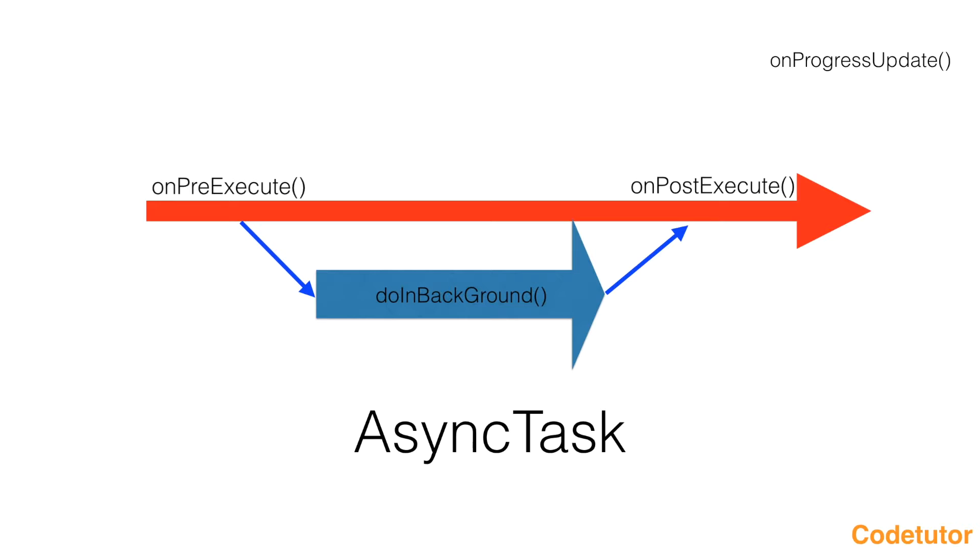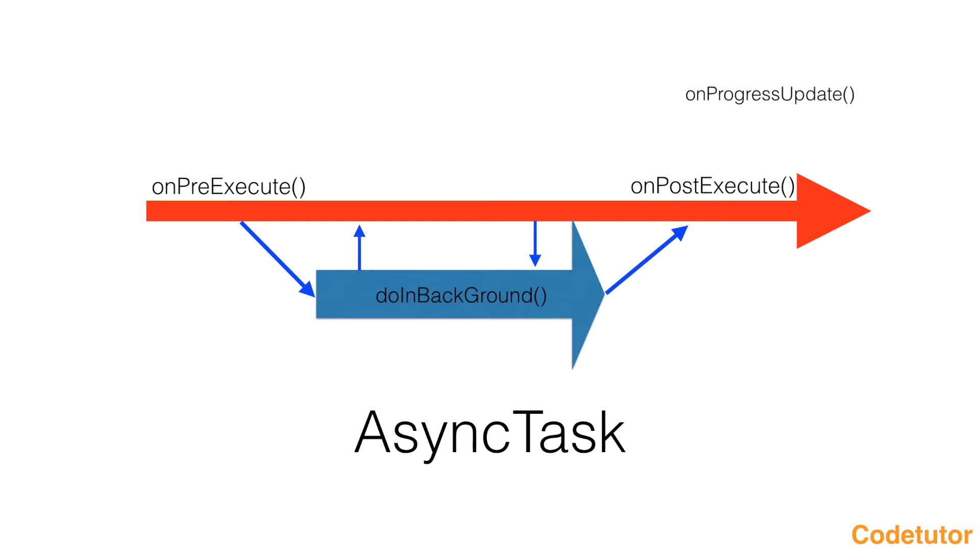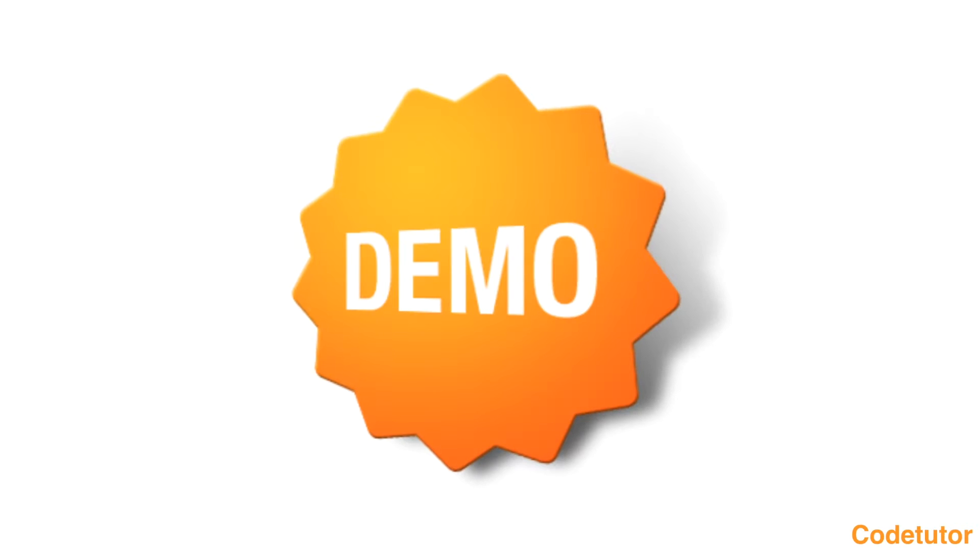There might be some scenario where you want to intermittently update some value to the UI thread and go back to the thread to continue your work. To show the progress on the main thread even while you're doing something in DoInBackground, you use OnProgressUpdate method. That also gets executed on the main thread. So let's understand this through a demo.